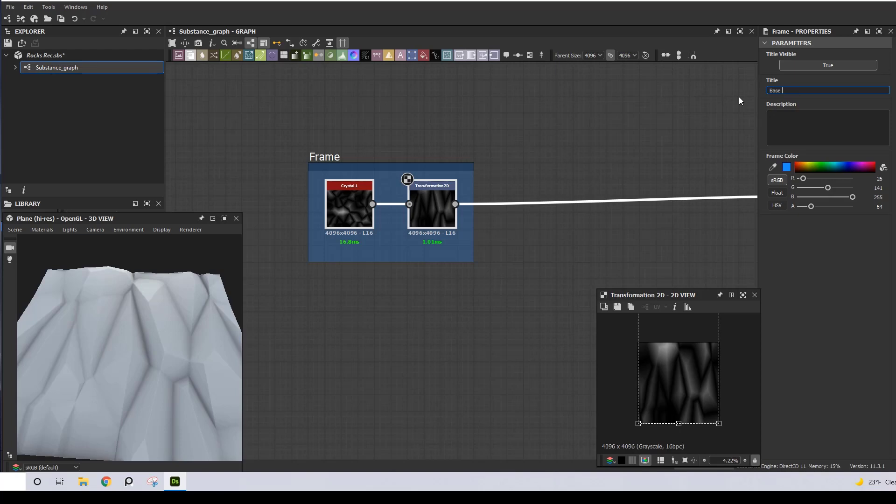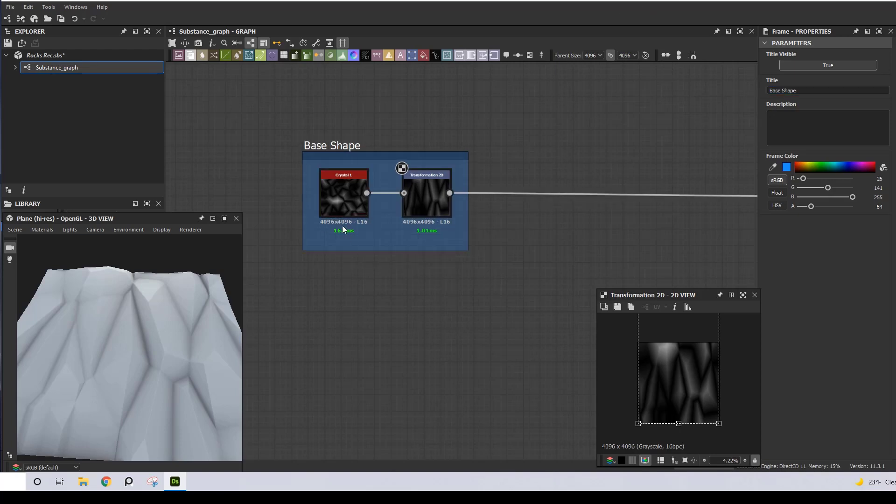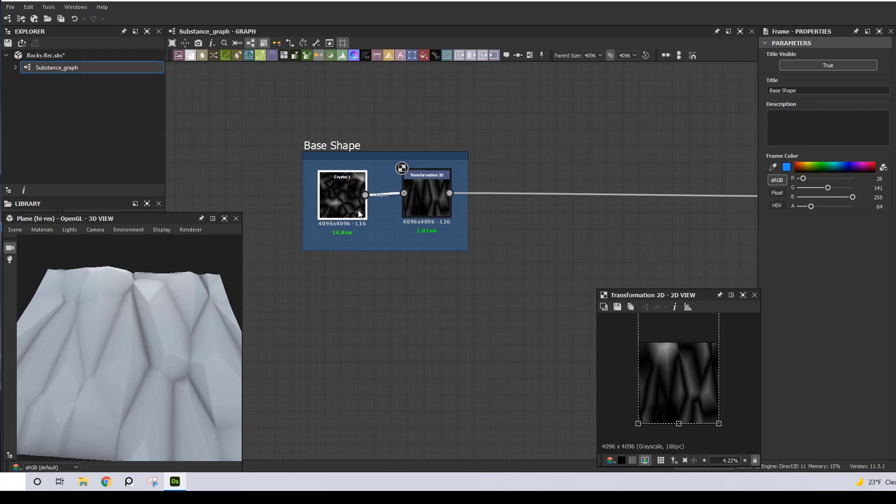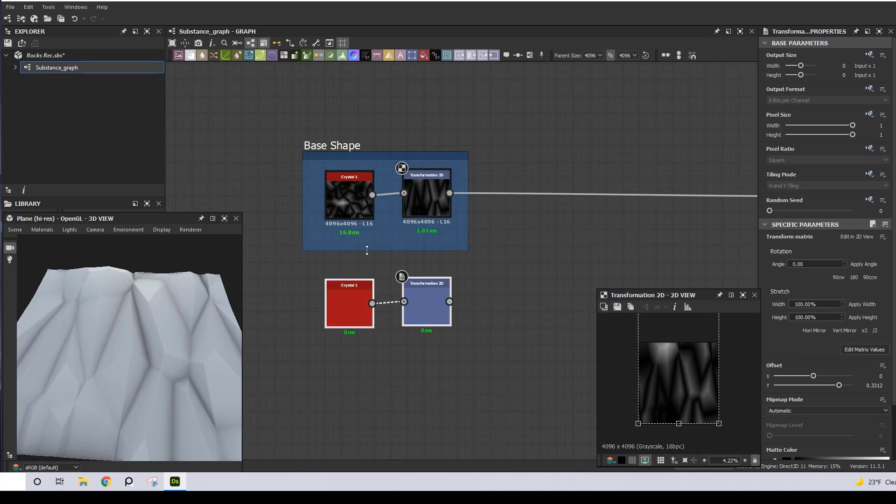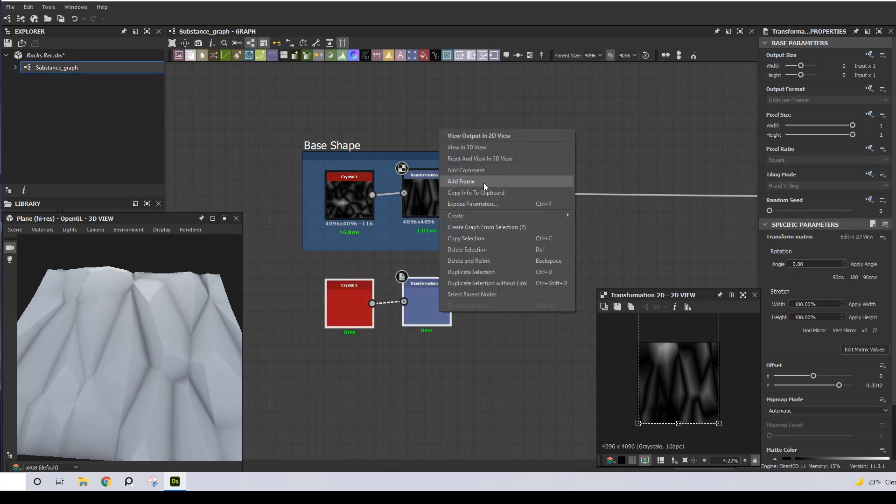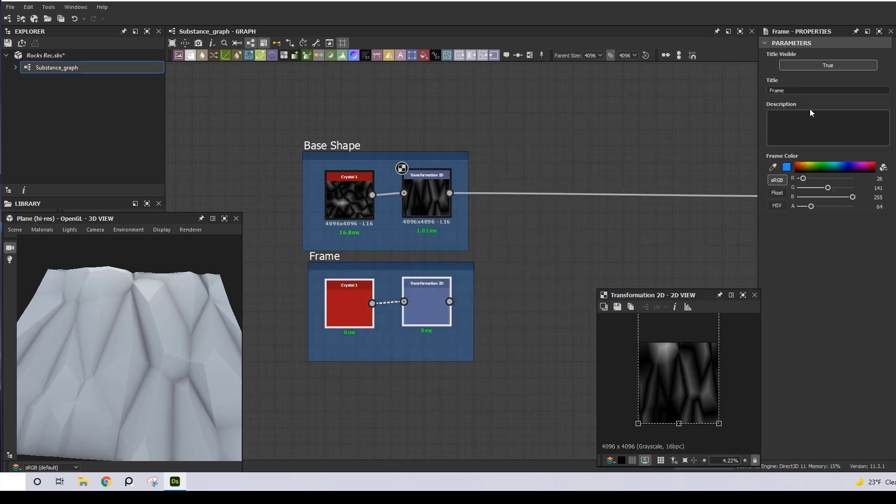The second thing I look for after creating the base shape is to add some variation. In this case I'm going to add variation in both scale and direction. So I'm going to duplicate both of these nodes and label them as Variation in Scale and Direction.